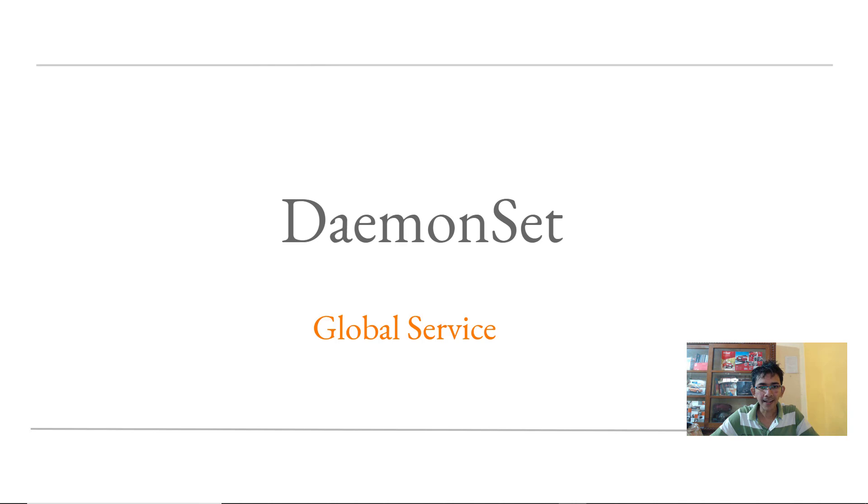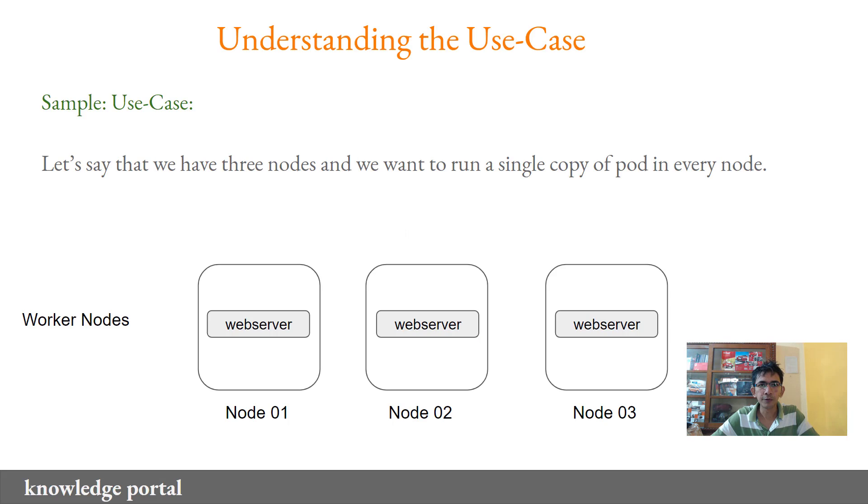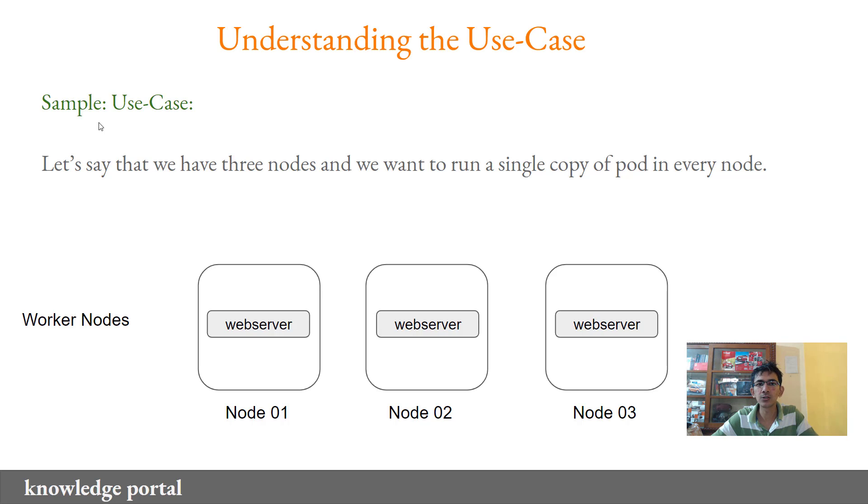Hey everyone and welcome back. Now in today's video, we will be discussing about daemon sets. Before we go ahead and discuss more about daemon sets, let's understand a simple use case and look into how we can achieve that.